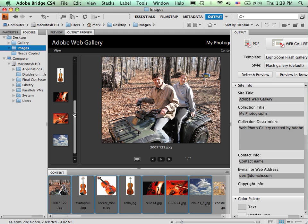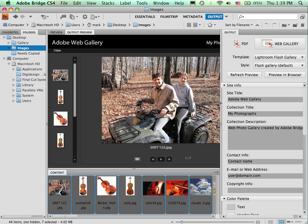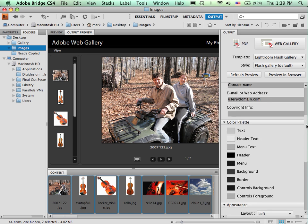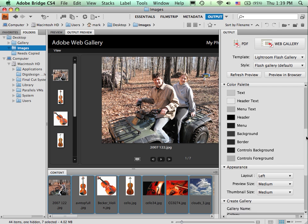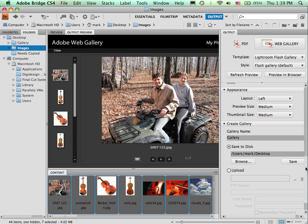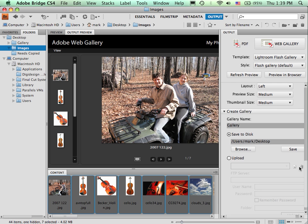And if I'm happy with that, then I would also need to make any necessary changes to the information that this web gallery would require. Once you've put that in, there are some things that you can customize with color and appearance. But we would then need to be able to save this to whatever location we want.